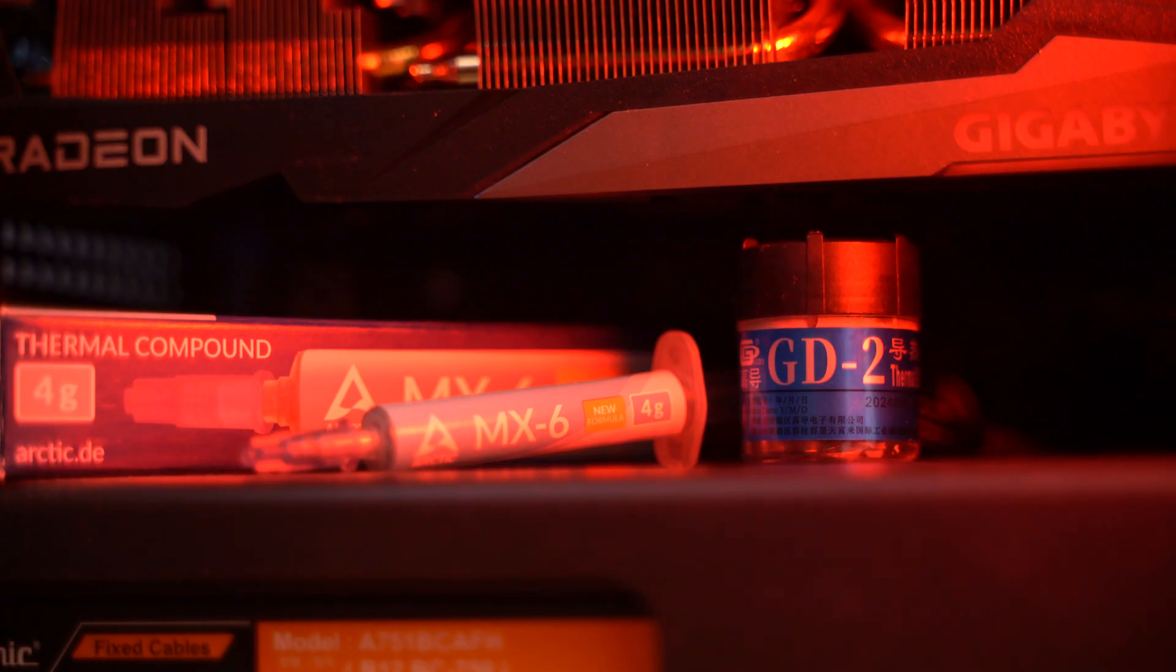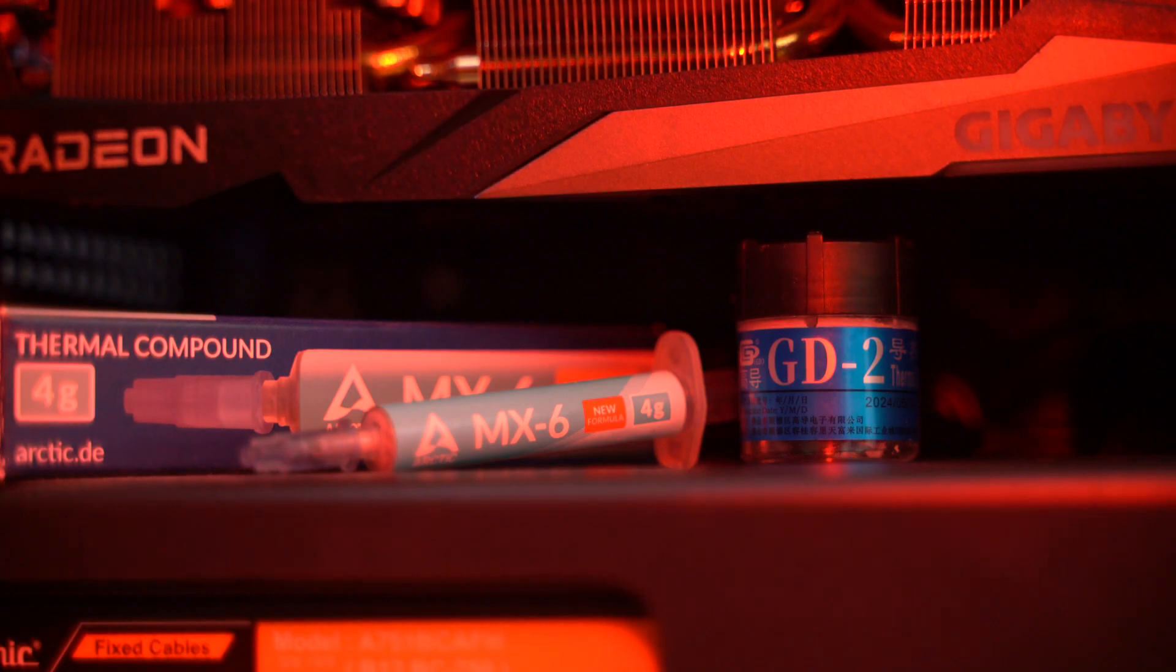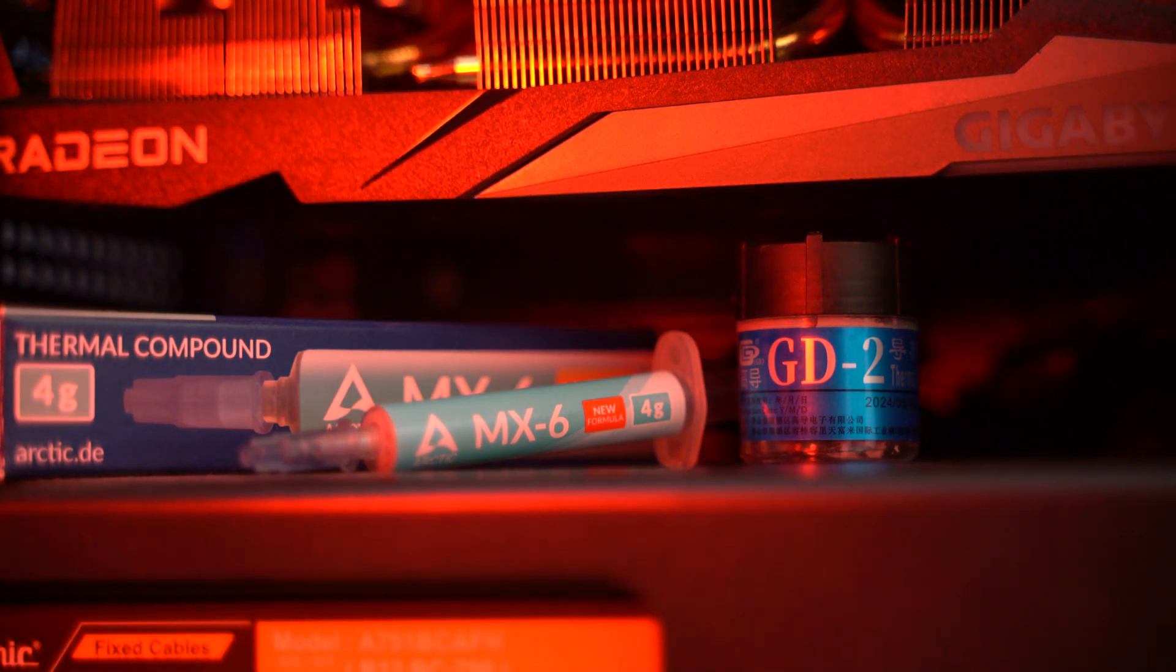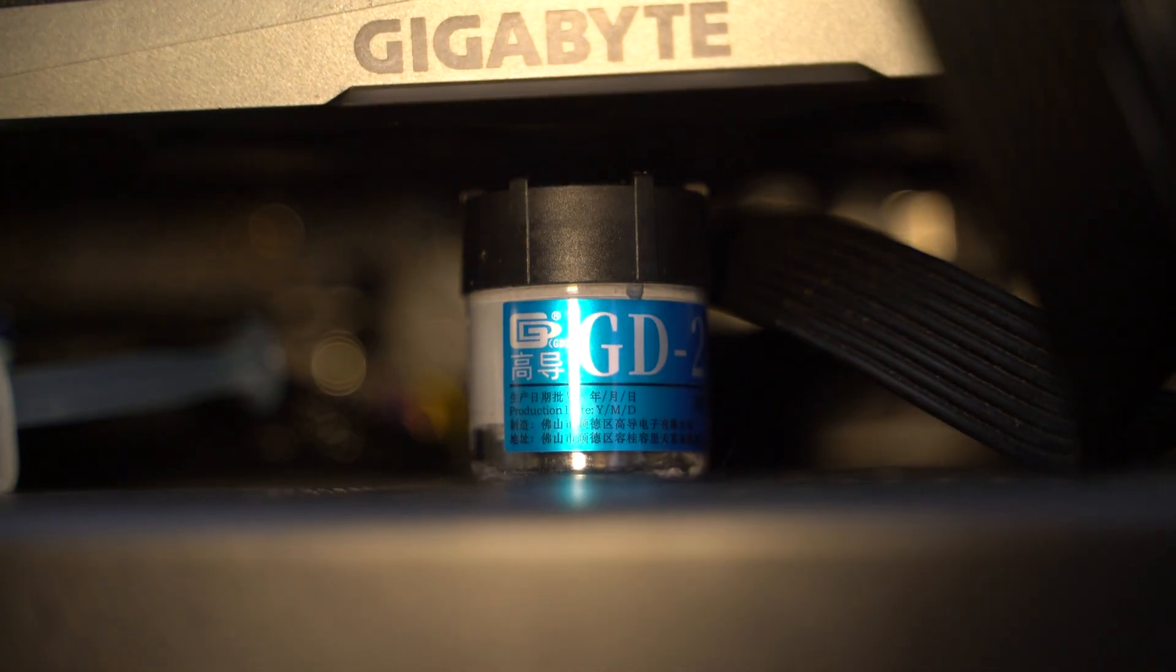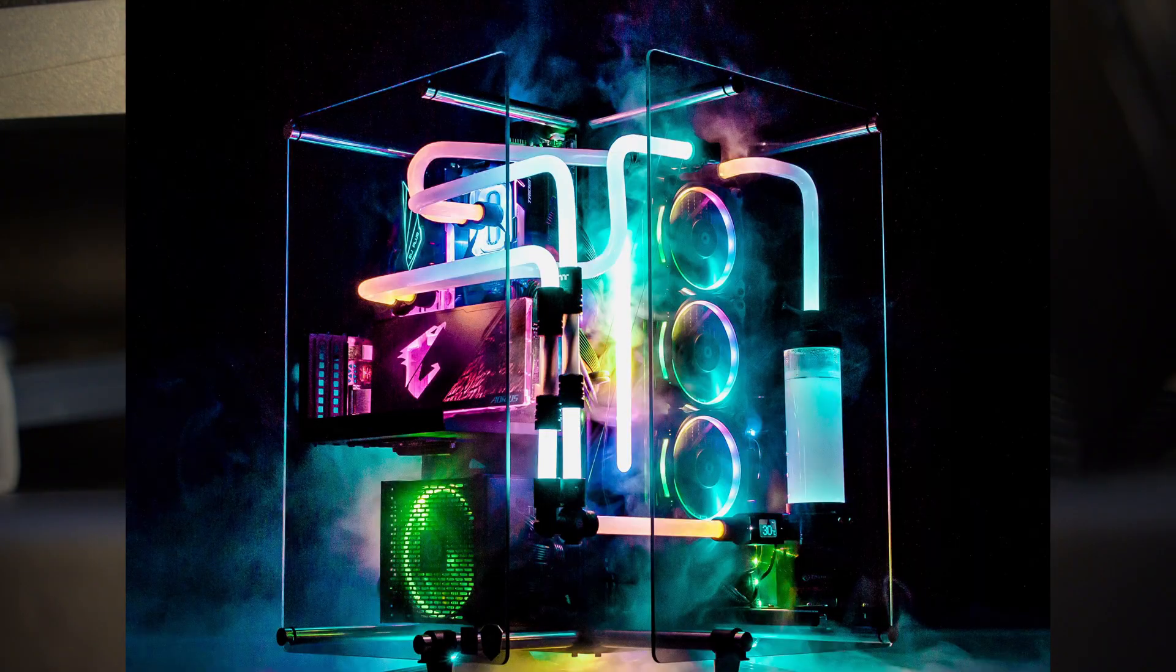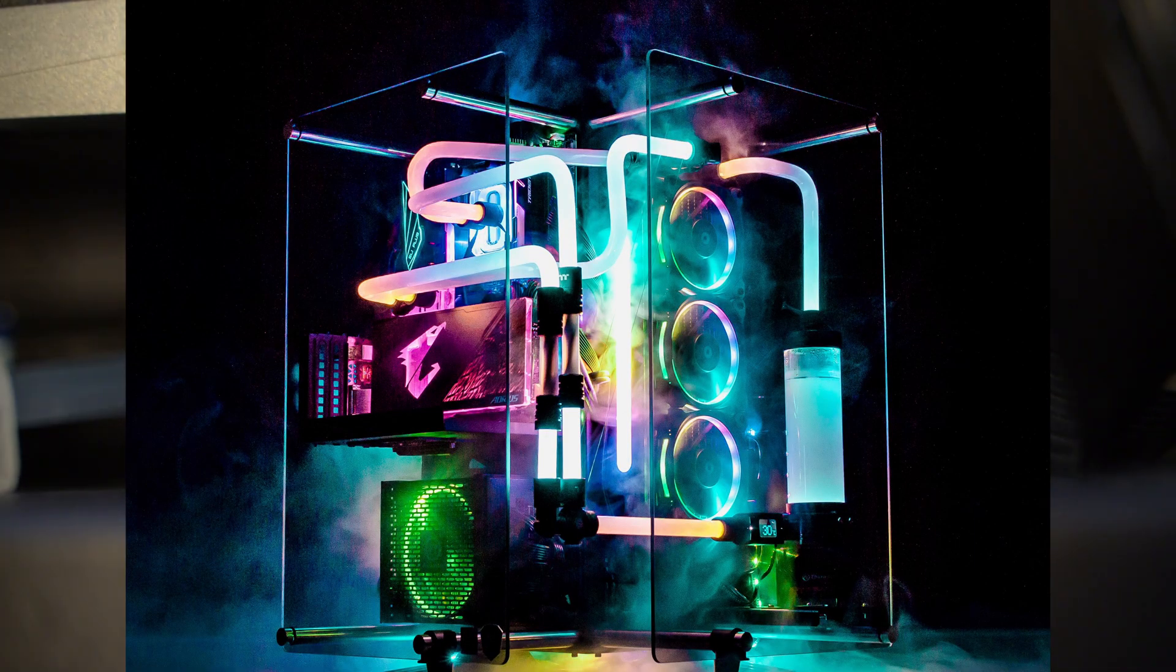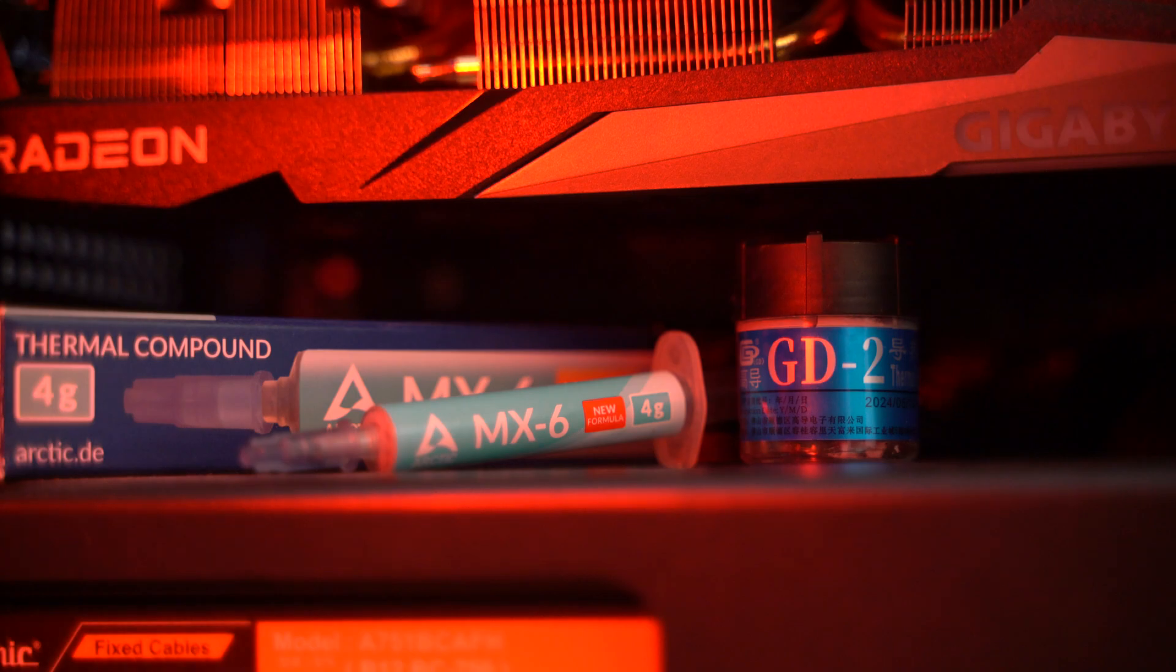Unless you're overclocking like you're trying to power a spaceship, cheap paste is totally fine. Save your cash for something that actually makes a difference, like RGB obviously. If you learned something today or just enjoyed watching paste get squished, smash that like button.